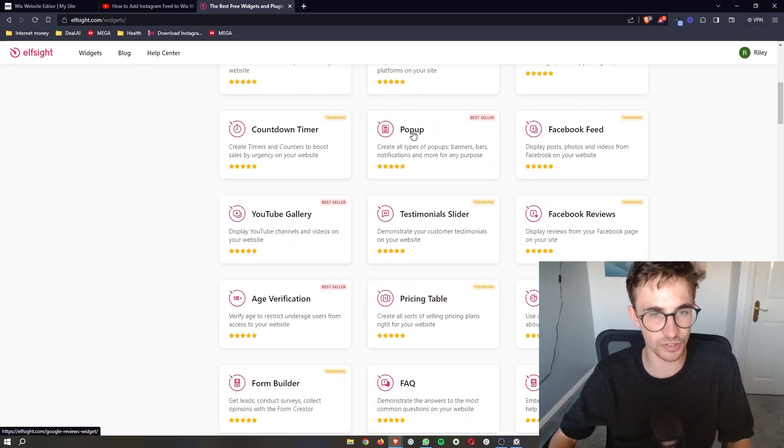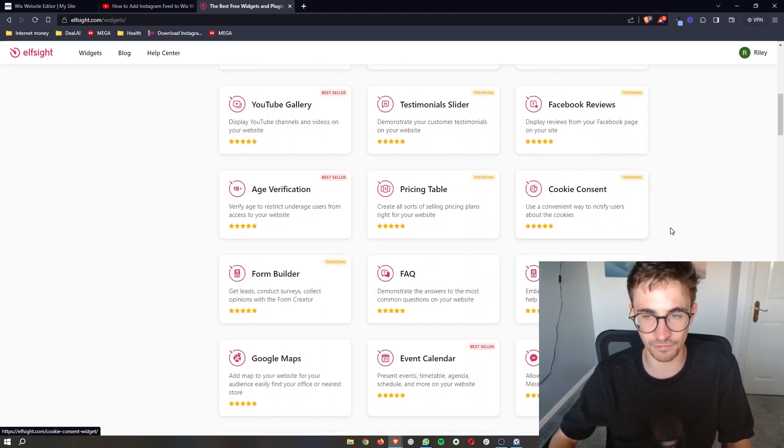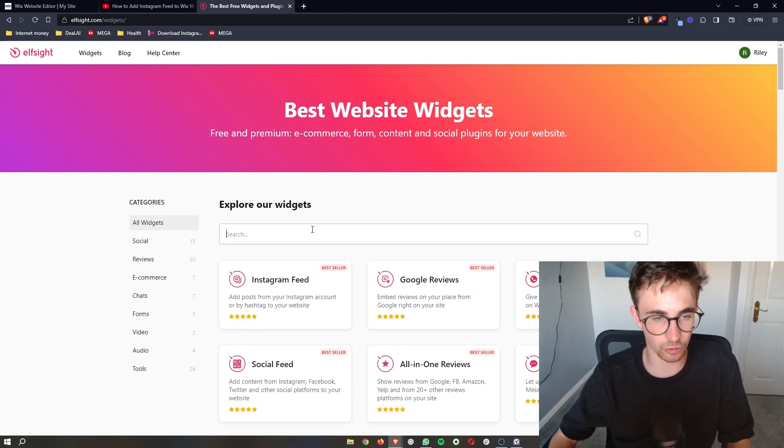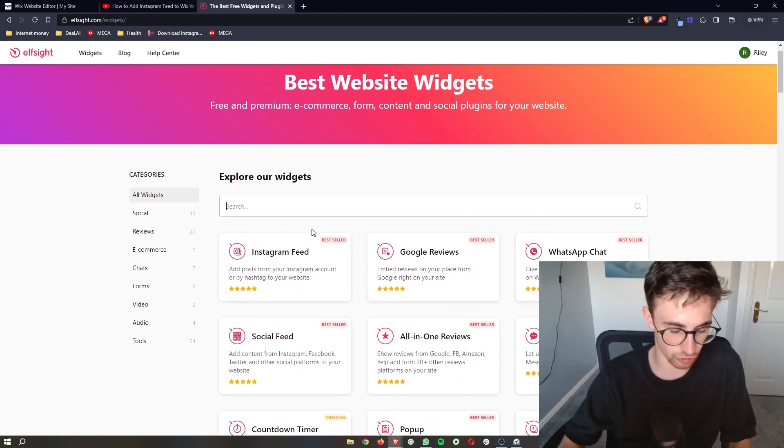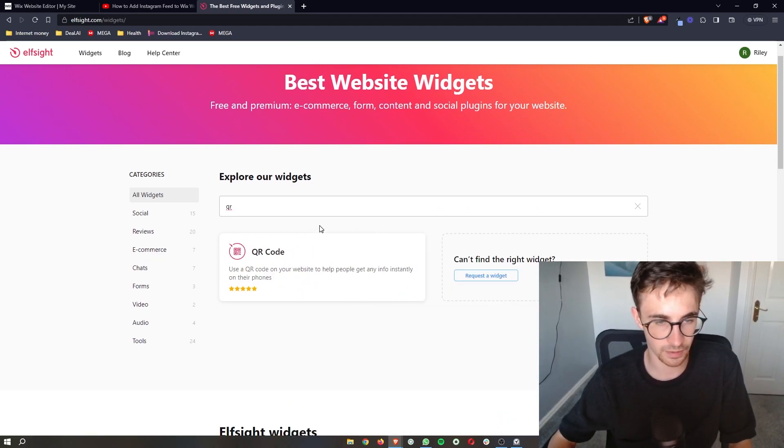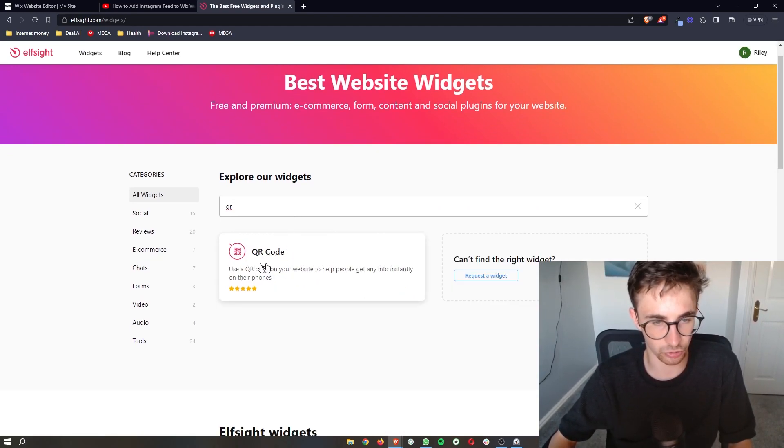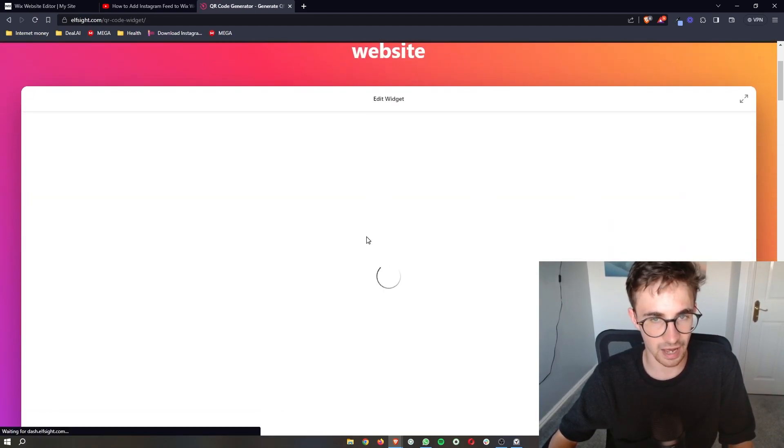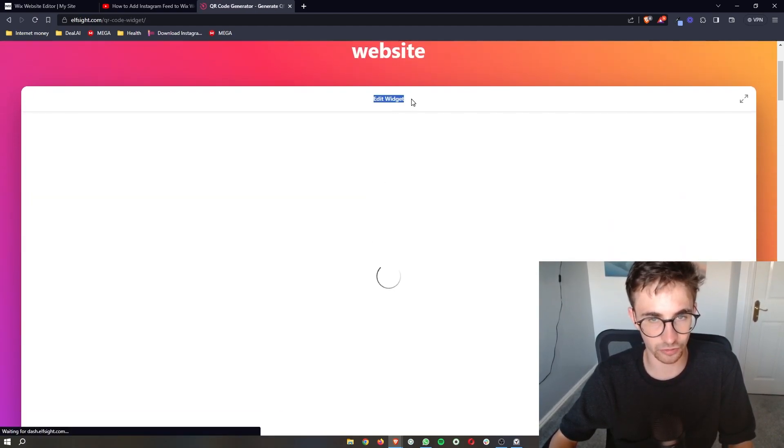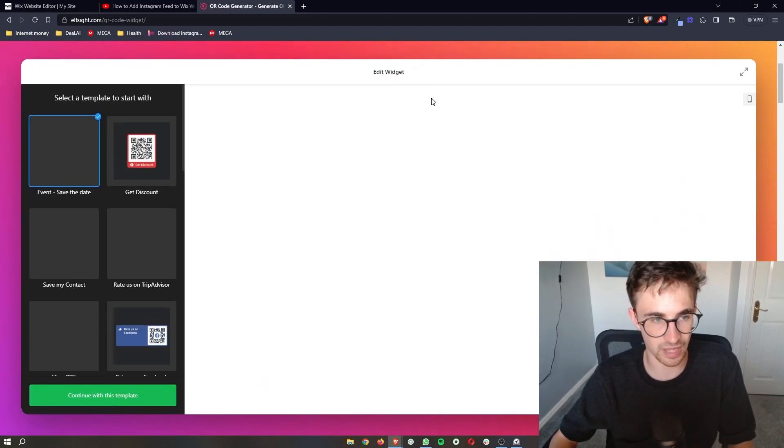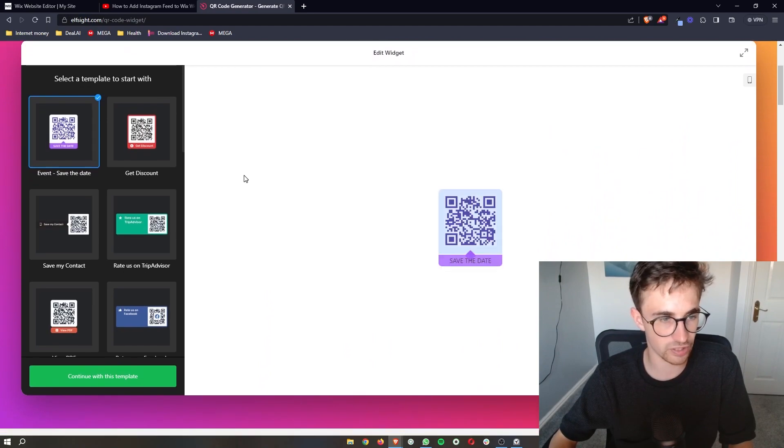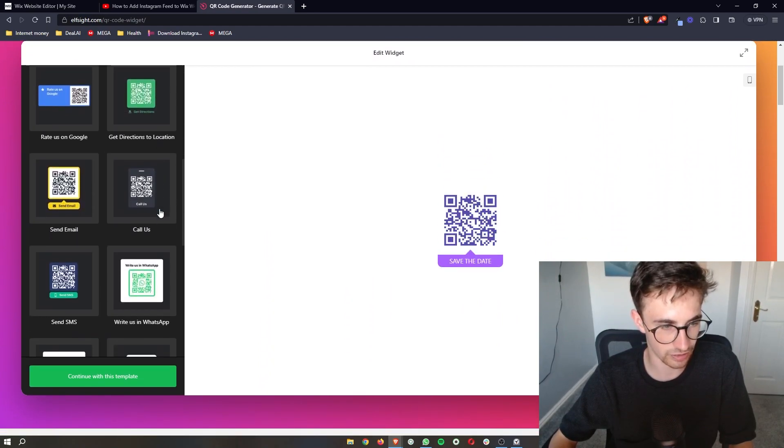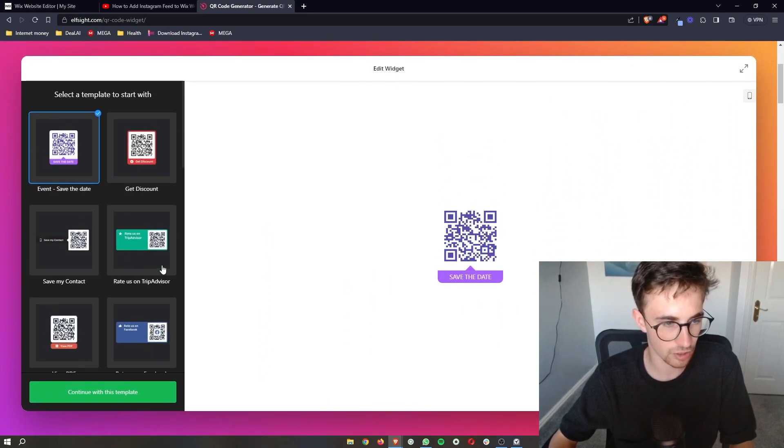It's then going to show you the widgets that are available on Elfsight. So just go to this search bar and type in QR and then you can see the QR code right here. So go ahead and click into this and this is going to take you to the edit widget screen where we can go ahead and choose a template to start.